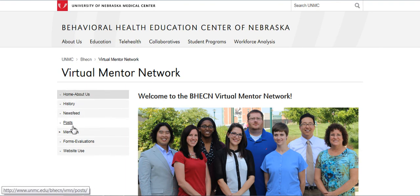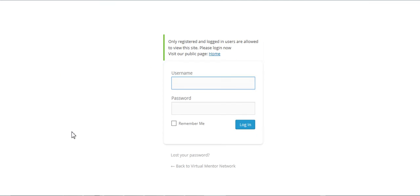So let's go down to members, click on members, and you'll be prompted to log in. Now you received a username and a temporary password in an email.